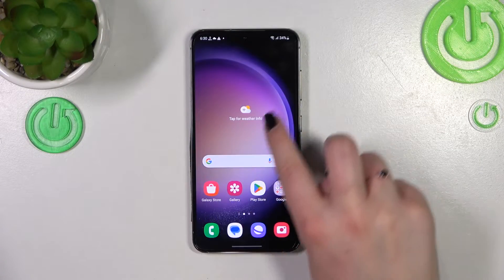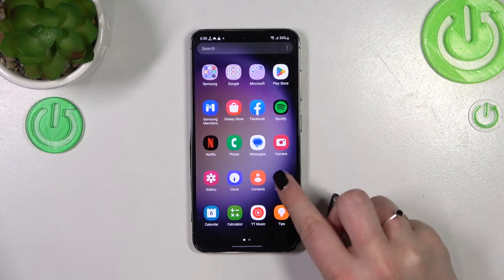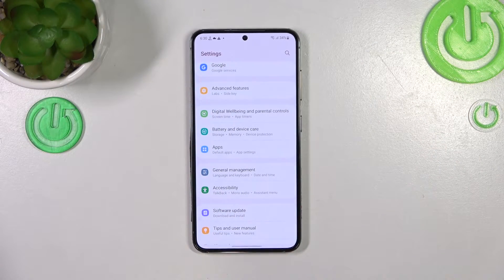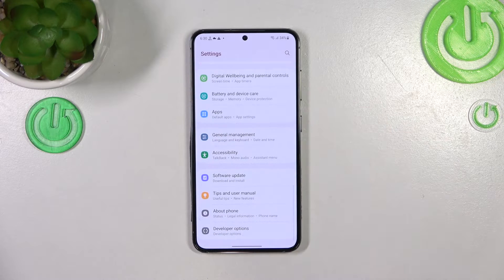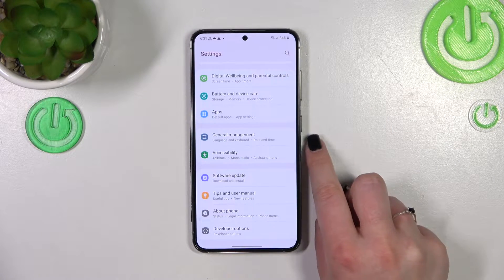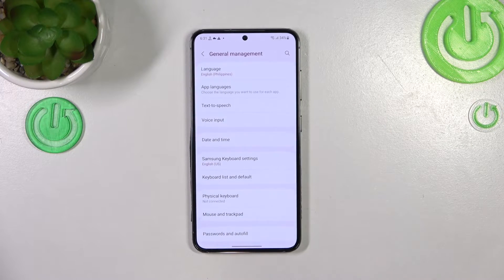First of all we have to find and open the Settings, so let's tap on it and then scroll down to the very bottom to find General Management.